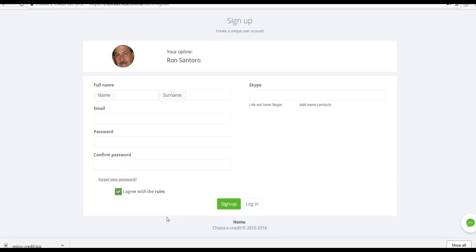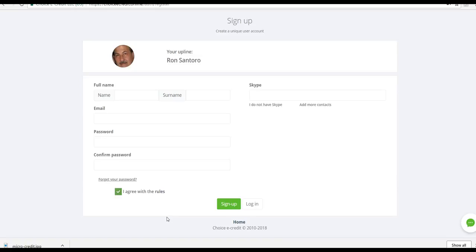That's it. Get yourself registered. I'll have a lot more information. I have another video that will show you how to fund your account and make your initial loan, your initial short-term loan. And then we'll talk about how you get compensated if you want to build a team. We'll talk about that as well. So this is Ron Santoro. I look forward to working with you. Have yourself an awesome day.